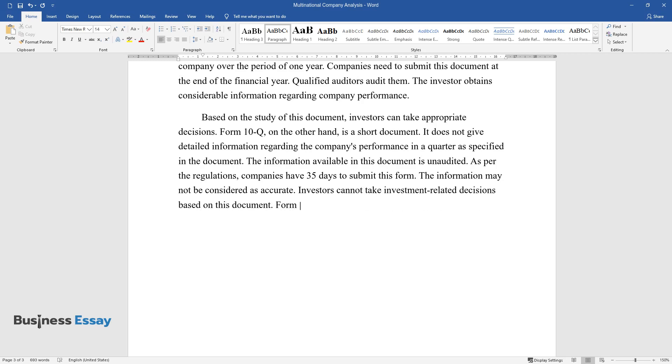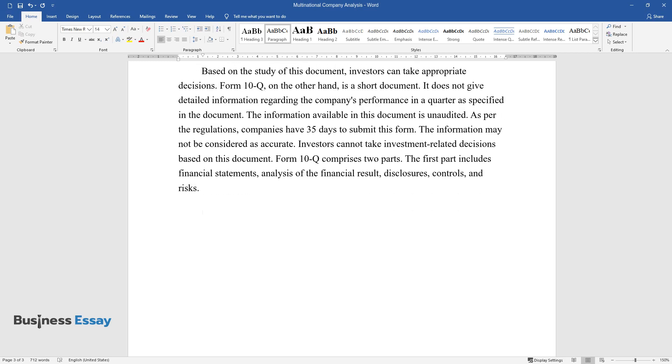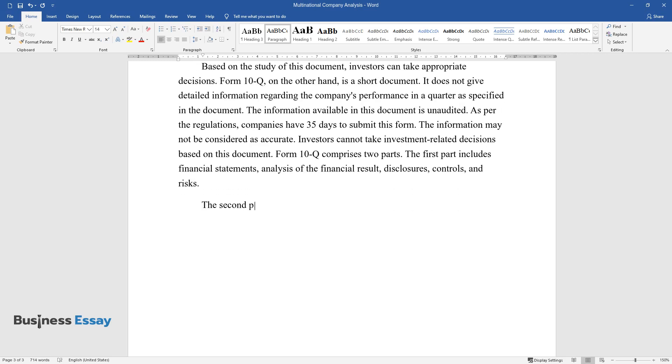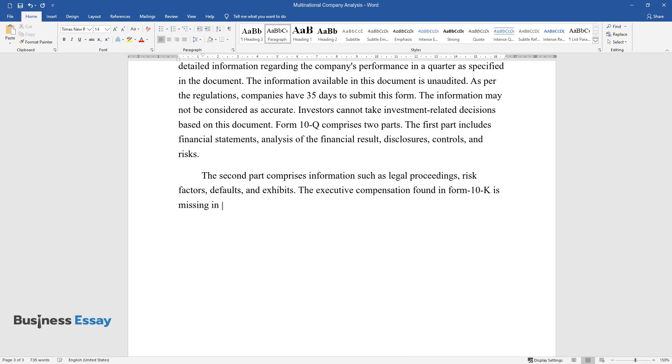Form 10-Q comprises two parts. The first part includes financial statements, analysis of the financial result, disclosures, controls, and risks. The second part comprises information such as legal proceedings, risk factors, defaults, and exhibits. The executive compensation found in Form 10-K is missing in this form. At the same time, they comprise exhibits.